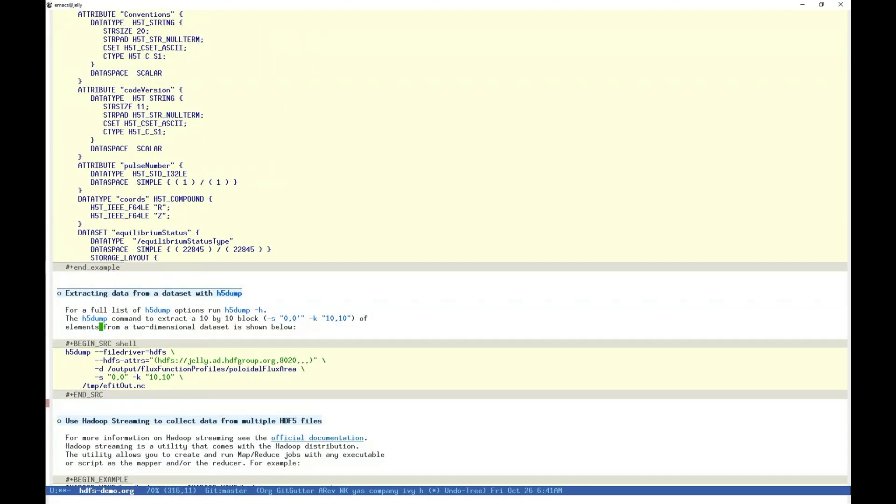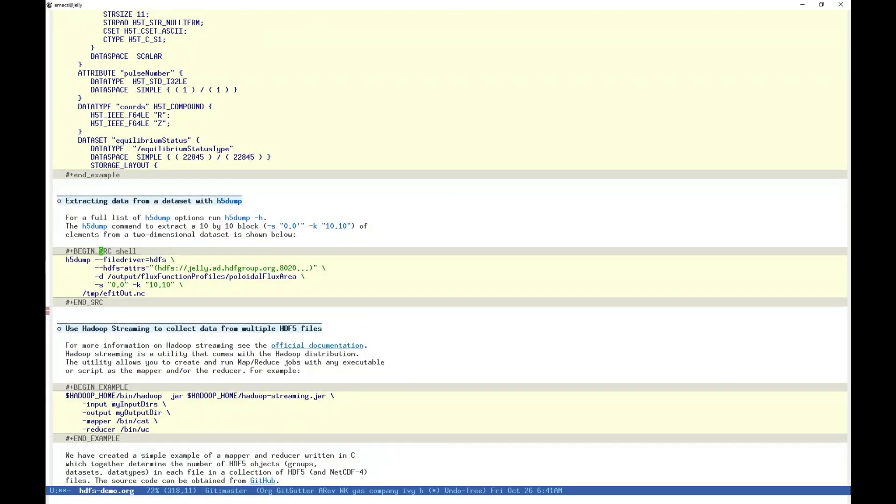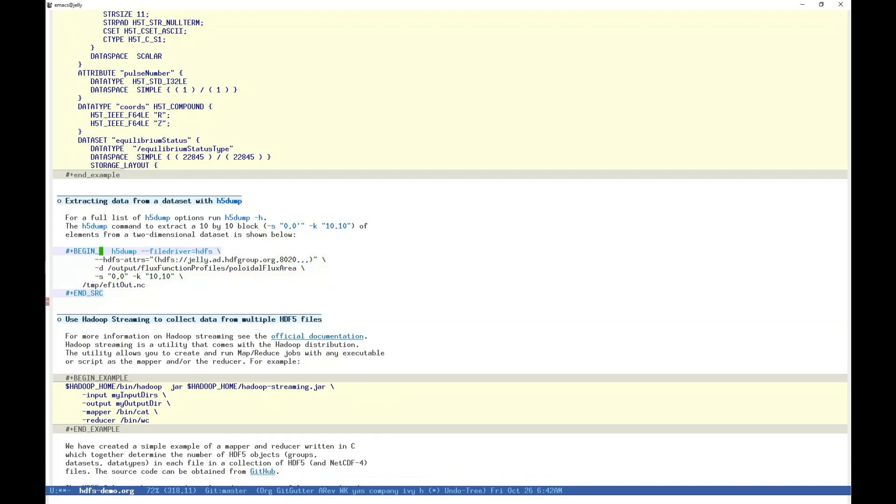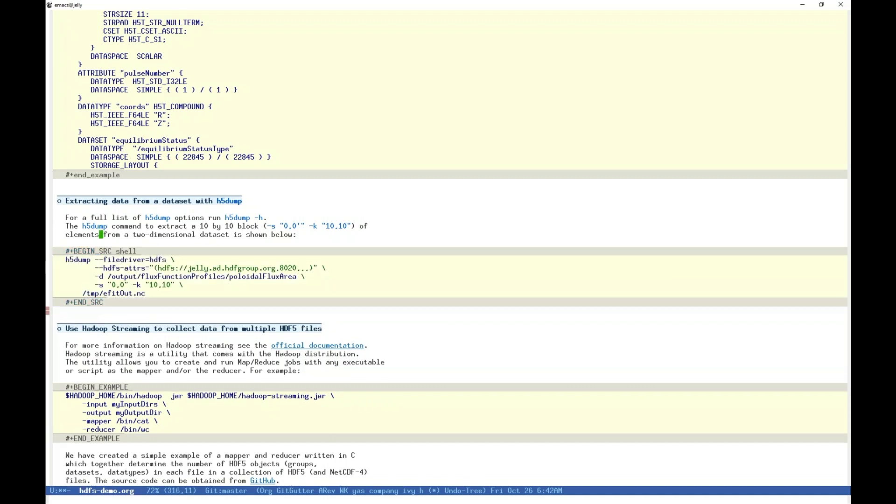A common use for h5dump is to visually inspect the data stored in an HDF5 file. Our handmade example, sample dot h5, contains only groups and no datasets, so we will be using our netcdf4 example again, where there are plenty of datasets. We know in advance, by running another h5dump operation perhaps, that the dataset output slash flux function profiles slash poloidal flux area exists in the file, and that it is a two-dimensional dataset. We select it with the argument dash d. Because these datasets can be quite large, in this case almost 23,000 by 33, we will limit the selection to a 10 by 10 grid, starting with coordinates 00, dash s for start offset, and selecting a hyperslab, or block, of dimensions 10, 10, dash k for block.